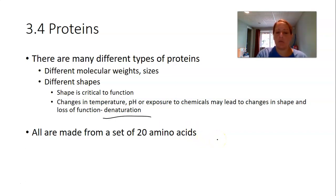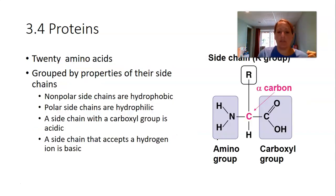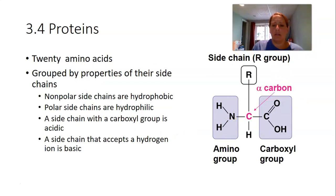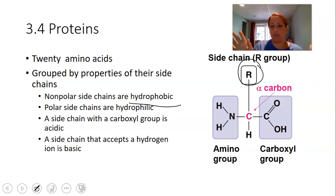All proteins are made from the same set of 20 amino acids. Think of them like letters of the alphabet that can be put together in different orders and lengths to give an almost unlimited number of polypeptides. Some amino acids are hydrophobic — if the R group side chain is nonpolar (just carbon and hydrogen), it's hydrophobic. If the side group is polar, the amino acid is hydrophilic.